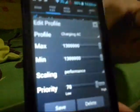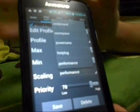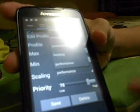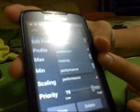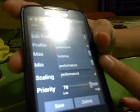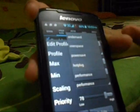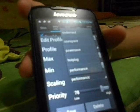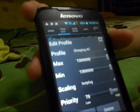Scaling depends. It has some preset things like hot plug, performance, power safe, user space, on demand. I just put hot plug.